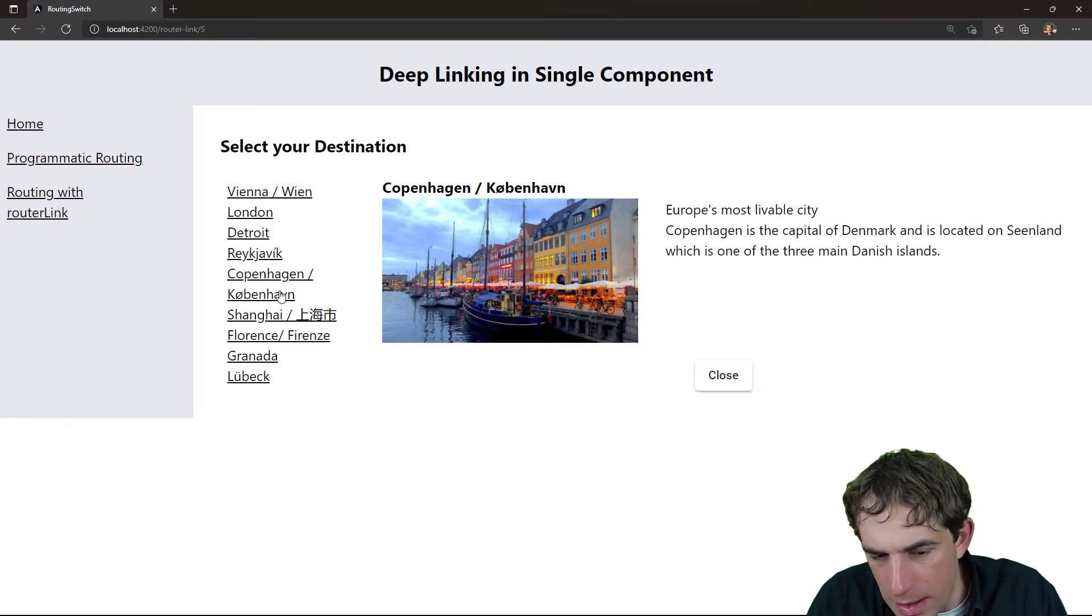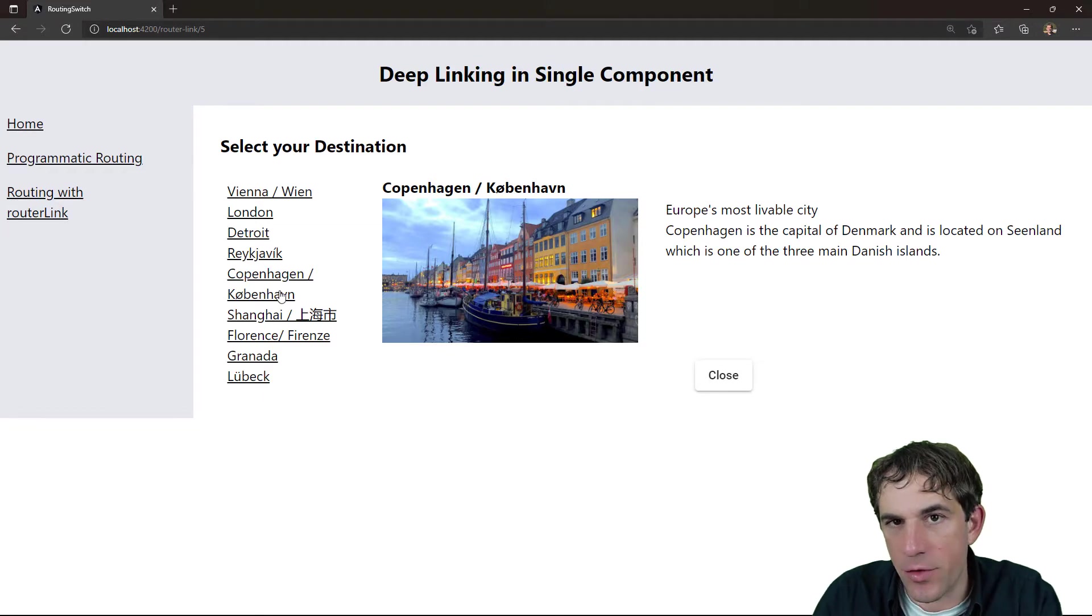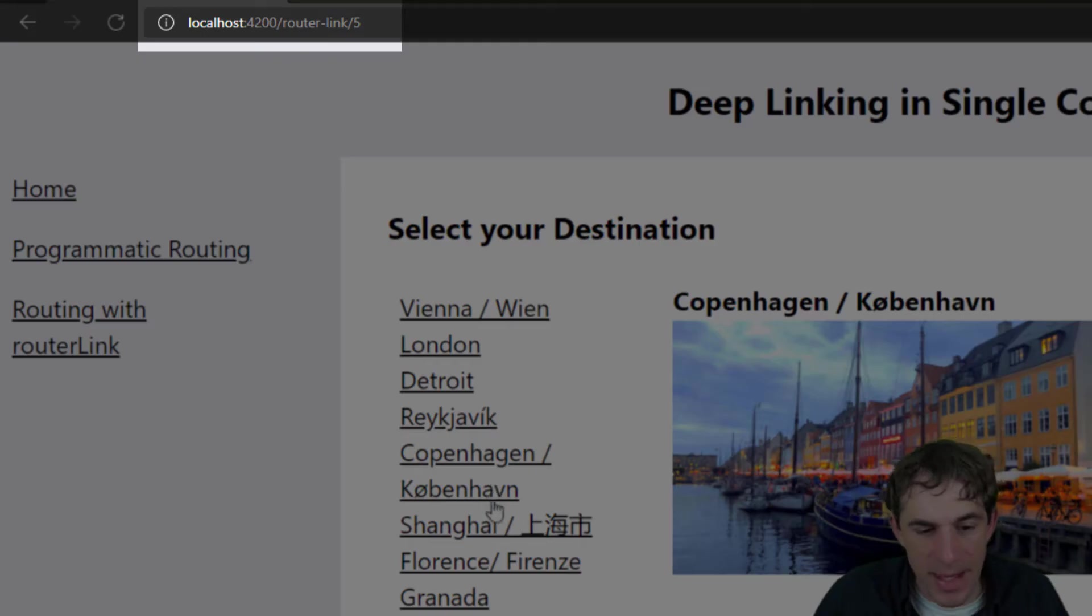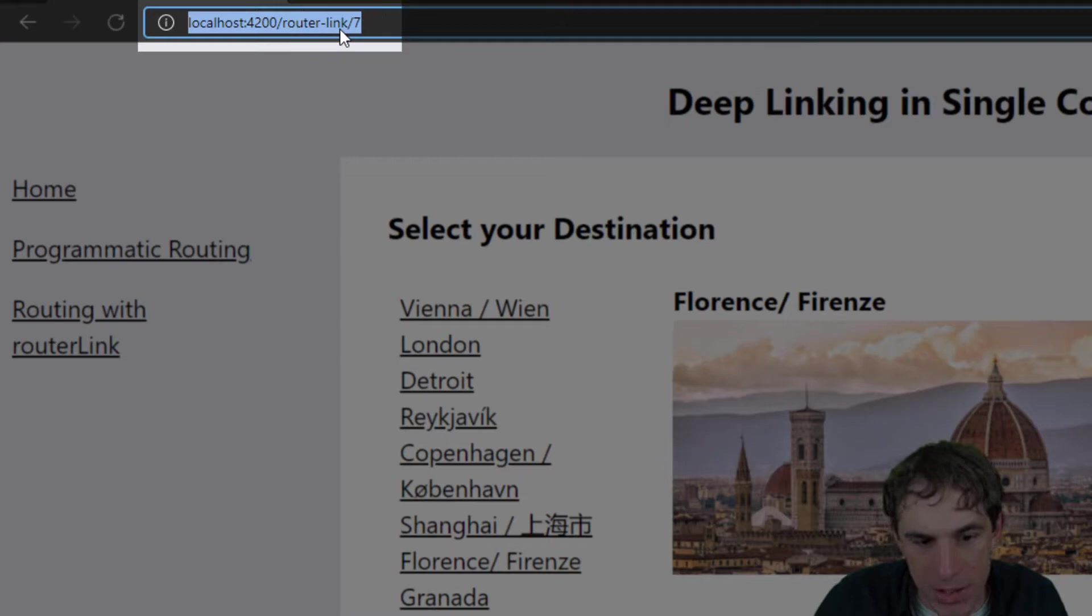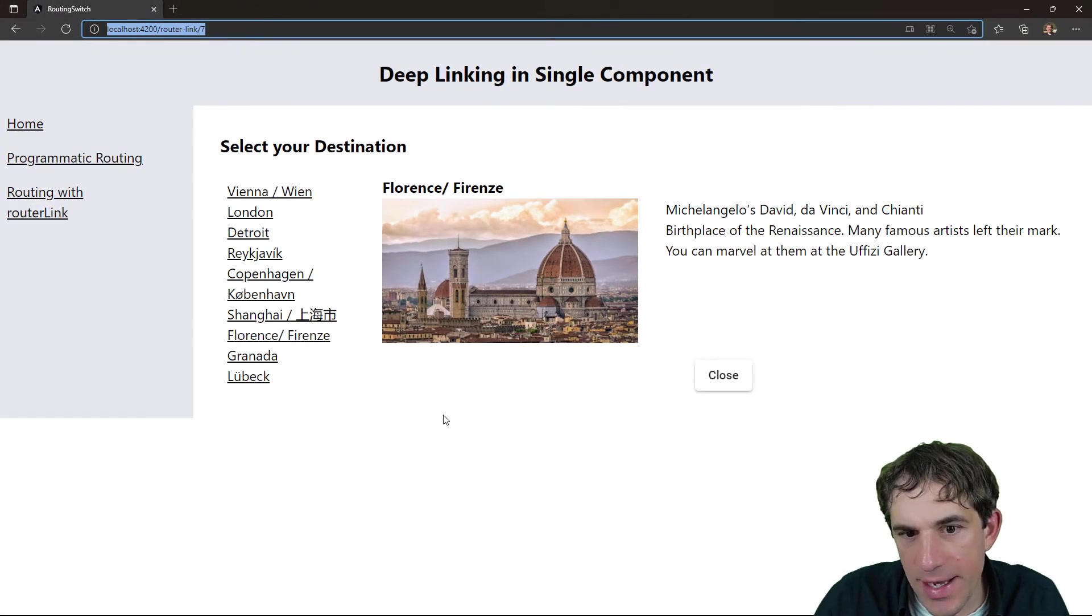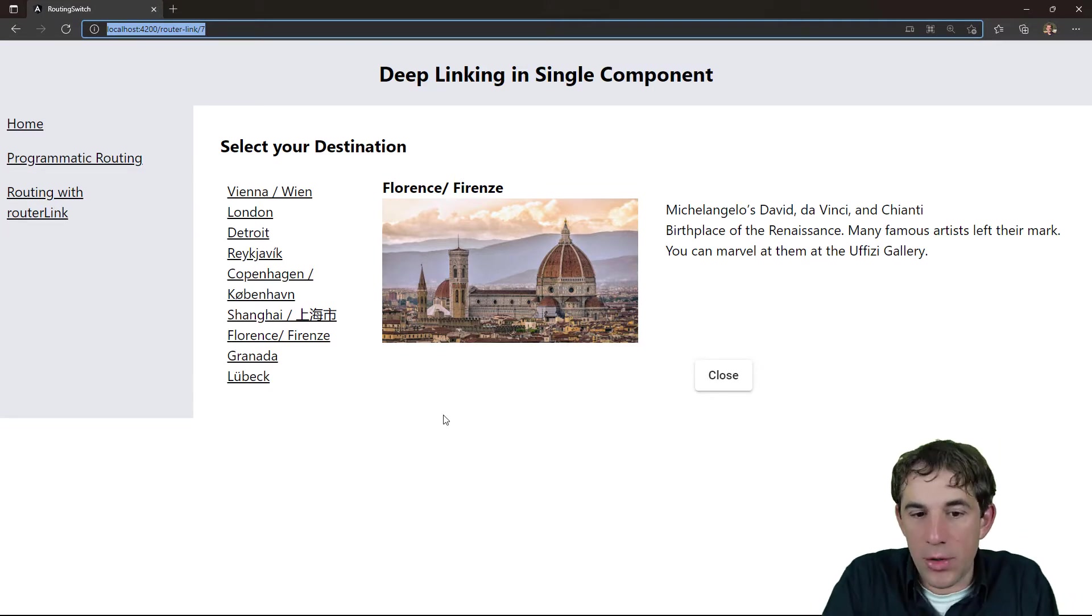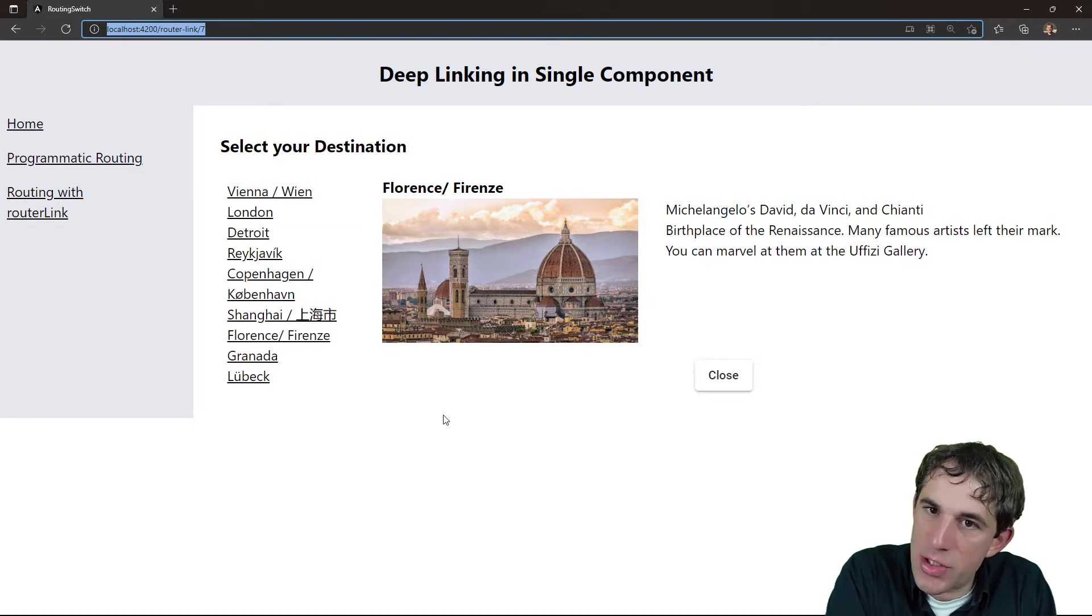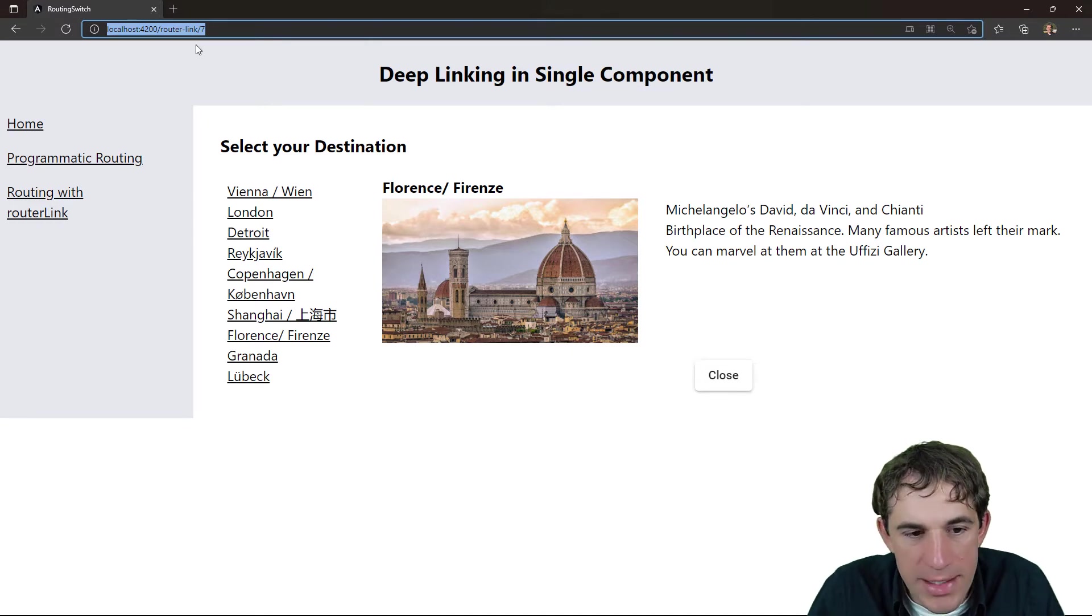Now the important thing about this feature is that the links and the information are part of one component. And every time I click on a different city, the URL in the address bar also changes. This has now the nice effect that I can take this link, send it to somebody else. The person will open this page. But instead of seeing just the links without any additional information, it is already in the case of Florence, the information is already opened.